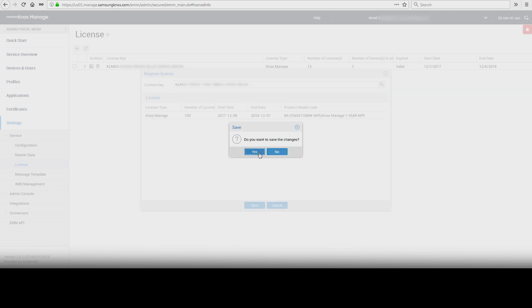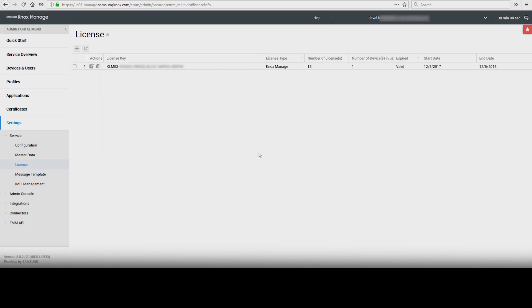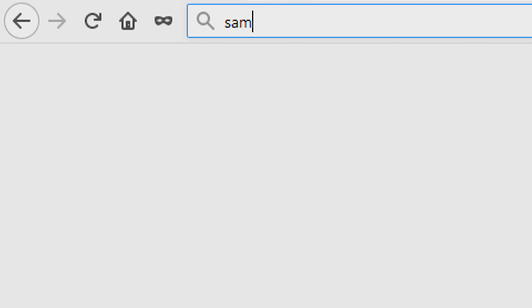And that's how to activate a Knox Managed license key. To learn more about how Samsung Knox can help your business, visit Samsung.com/Knox. For support or to access your account, visit SamsungKnox.com.